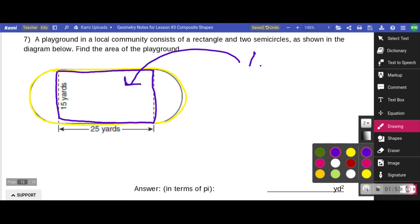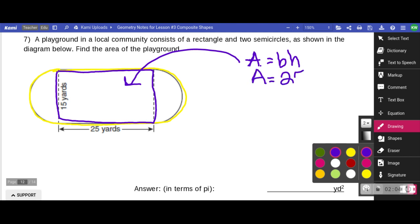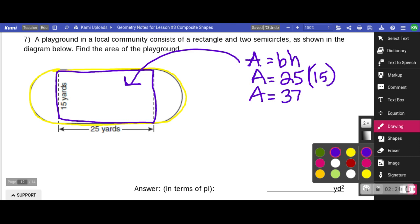For finding the area of the rectangle, area equals base times height. I'm going to plug in the base and the height: area is 25 times 15. Go ahead and use your calculator to do 25 times 15, and you're going to find that the area for just the rectangle is 375 square yards.